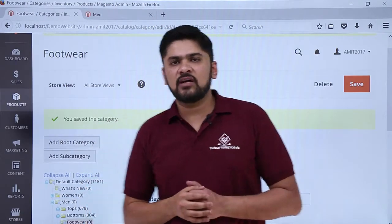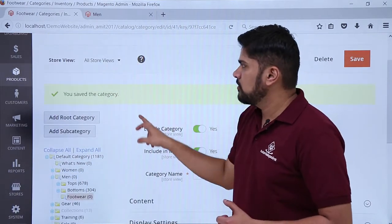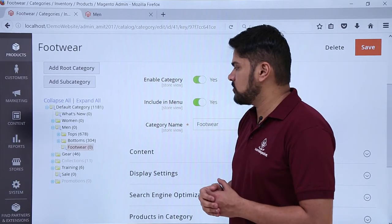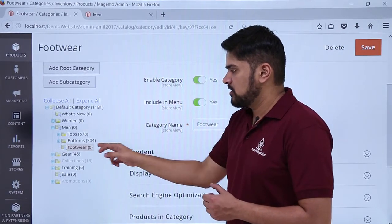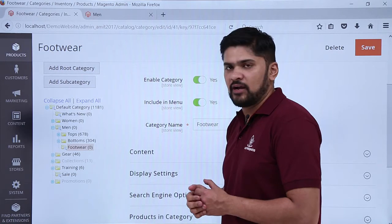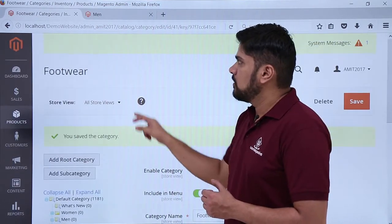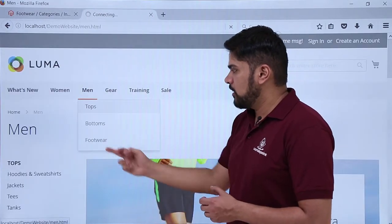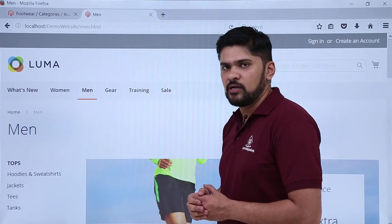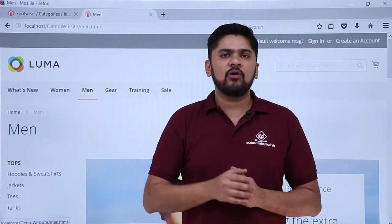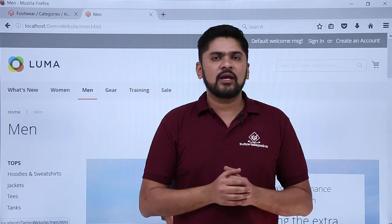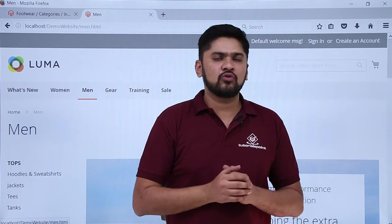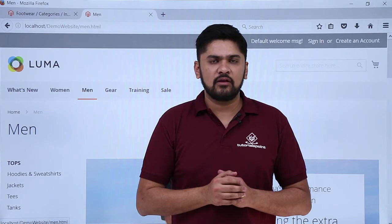So now you can see we have set the category — here you can see Footwear. Under Men, three sections are visible: Tops, Bottoms, and Footwear. In the bracket it is showing 0 because we haven't added any product. Here we will reload the main section and click on it — here you can see the Footwear section is visible. So basically in this video we learned about what categories are in Magento, how we can add a subcategory, and we also learned about how we can go through various settings under a category. Thank you for watching.